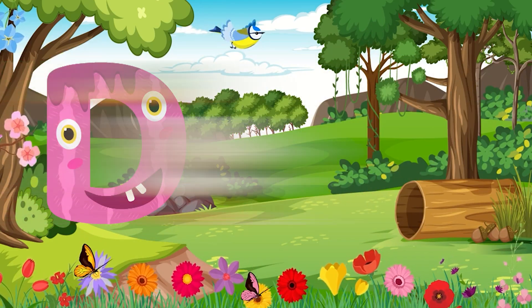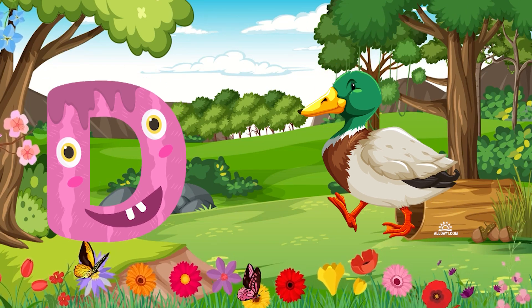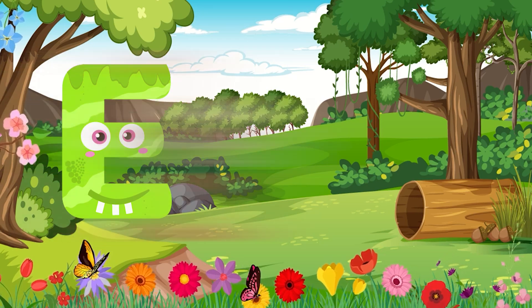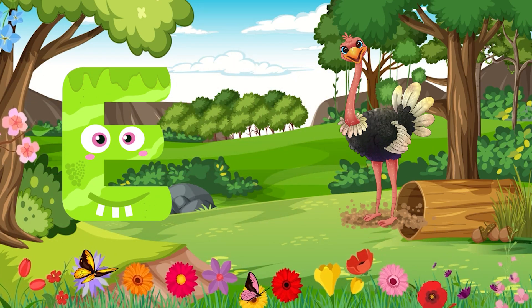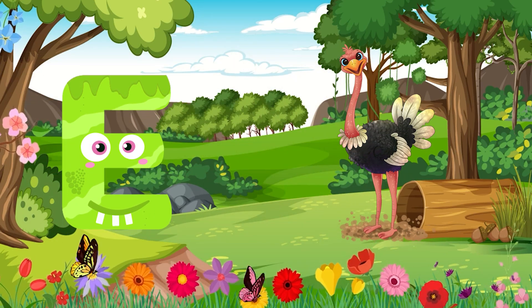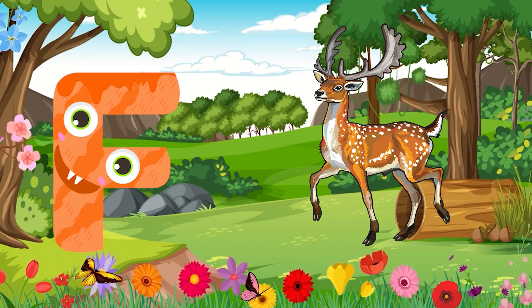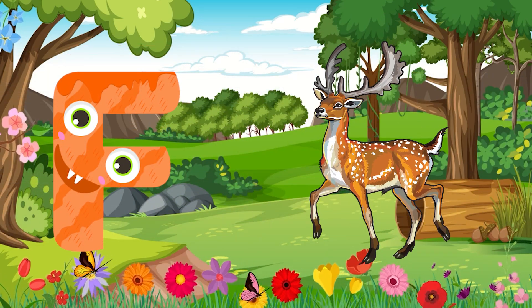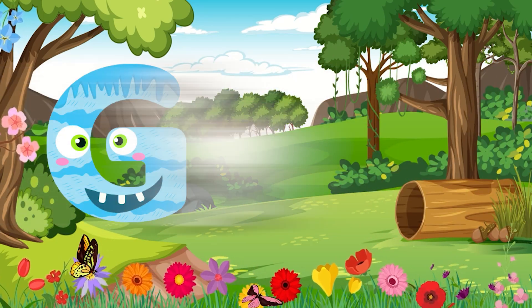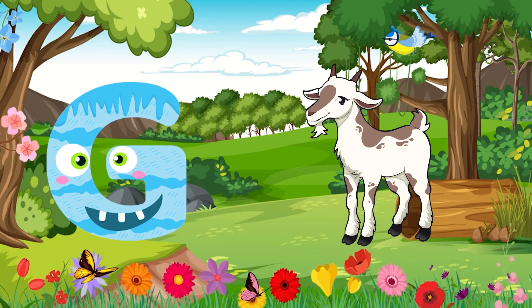D4 Duck. E4 Emu. F4 Fallow Deer. G4 Goose.